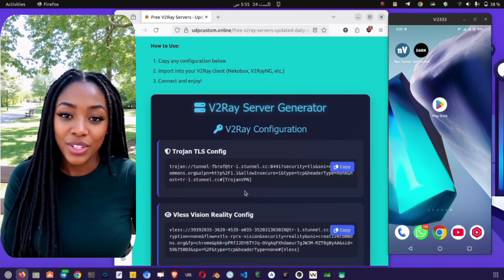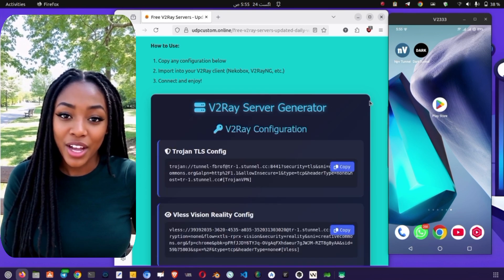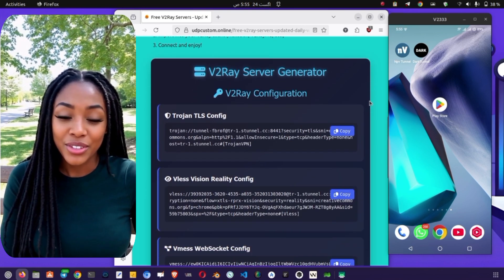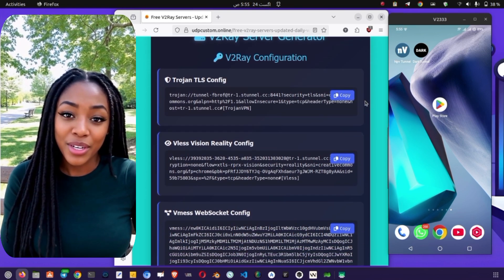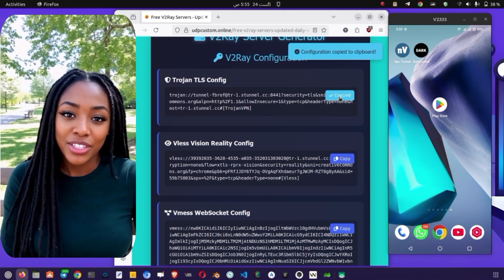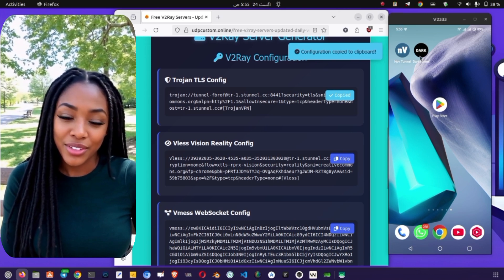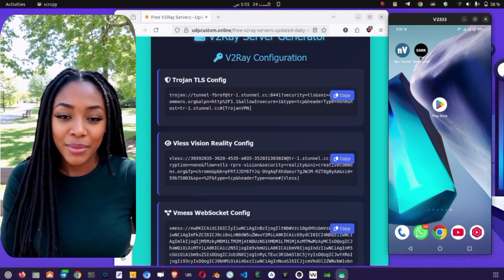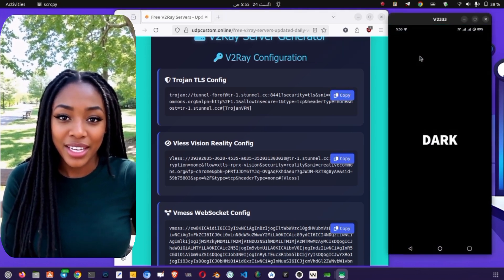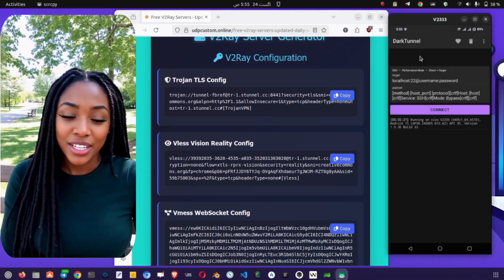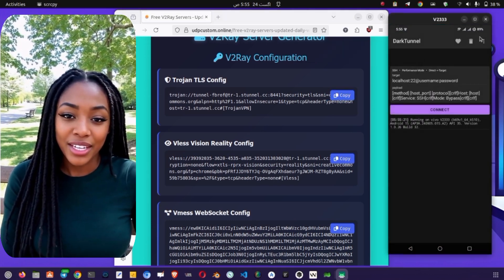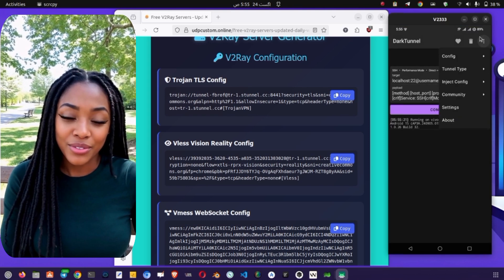At this point, you can either manually copy the server details or simply press the Copy button to copy the v2ray server configuration. Keep this copied configuration ready, as we will now set up the VPN clients one by one.